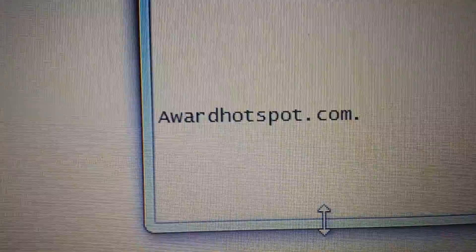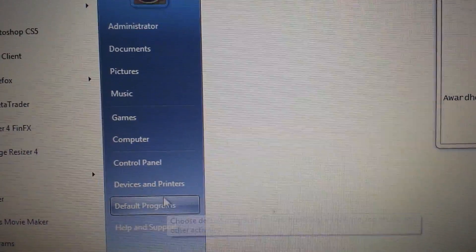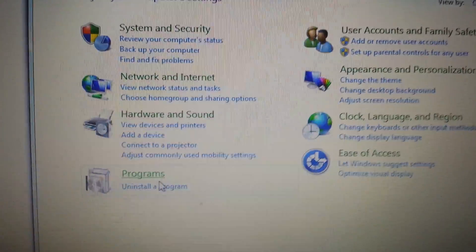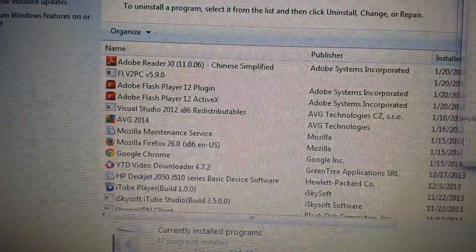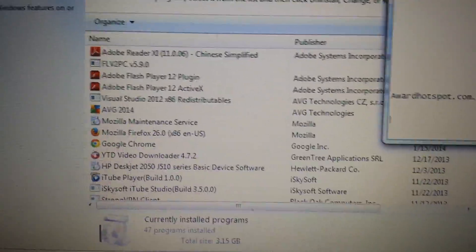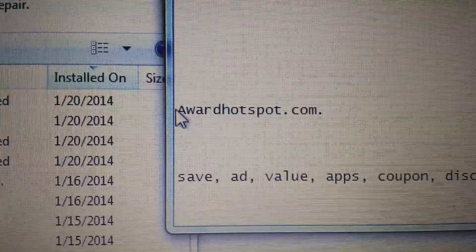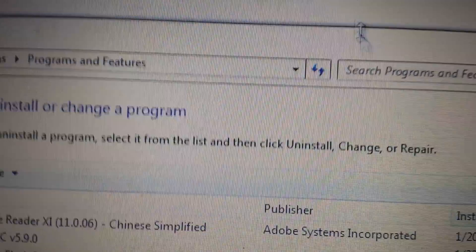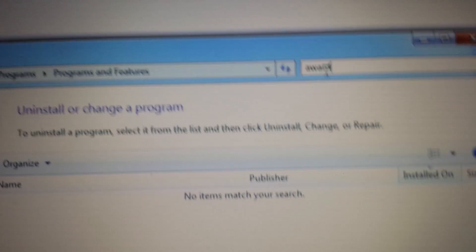The first thing we need to do is go into your Control Panel. I'm going to show you with Google Chrome here. Go into Add/Remove Programs and Uninstall a Program. From here, we want to find the actual culprit. We're going to look for anything related to these words — you can type it into the search: award or hotspot.